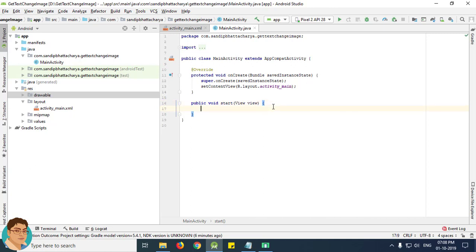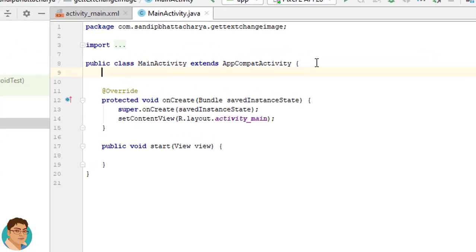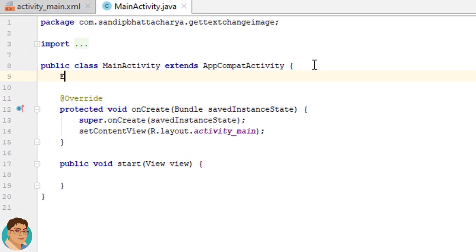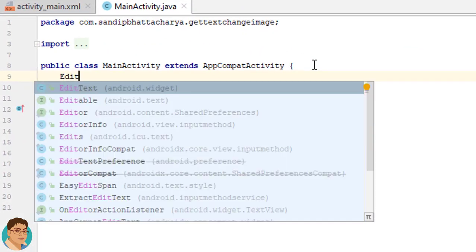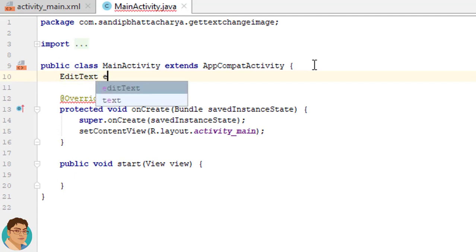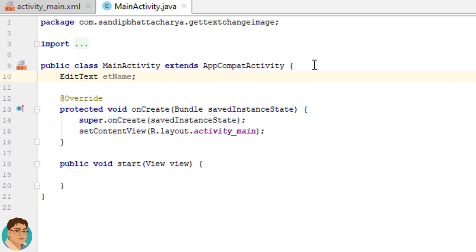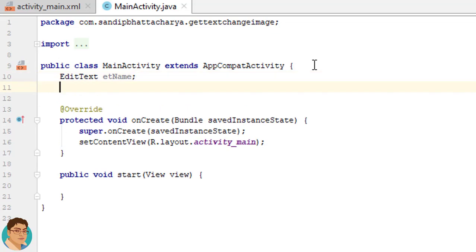Now we need to write this method. But before that, we need to create few objects of edit text, image view and button. So let's do that. EditText is a user interface element for entering and modifying text. It is a subclass of TextView with text editing capabilities. We often use EditText in order to provide text into an app.